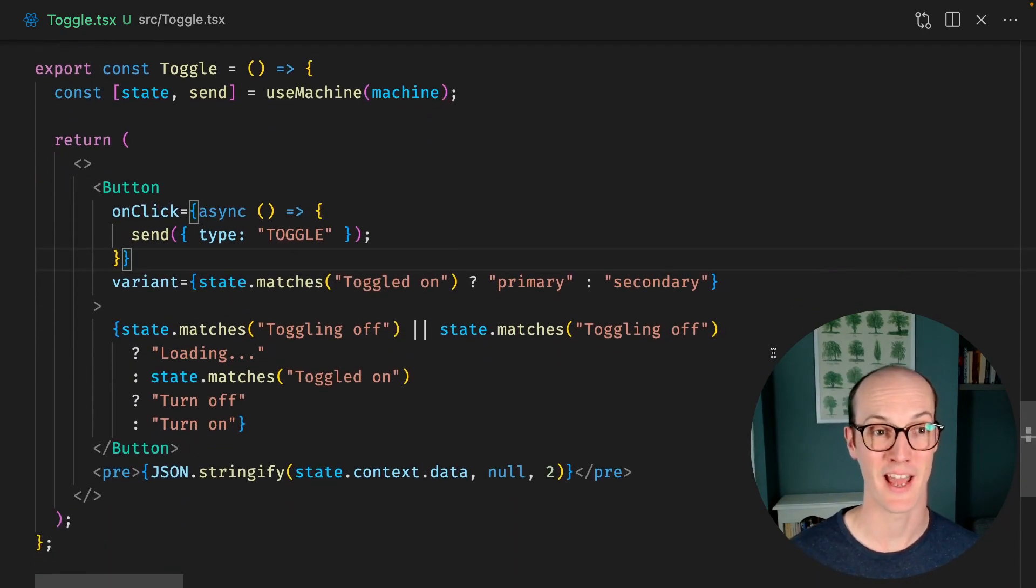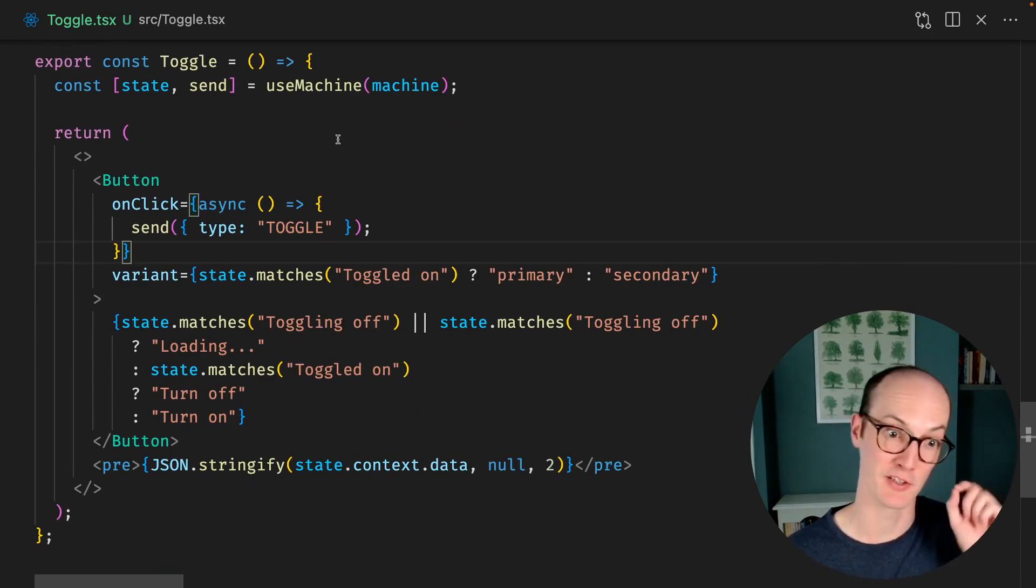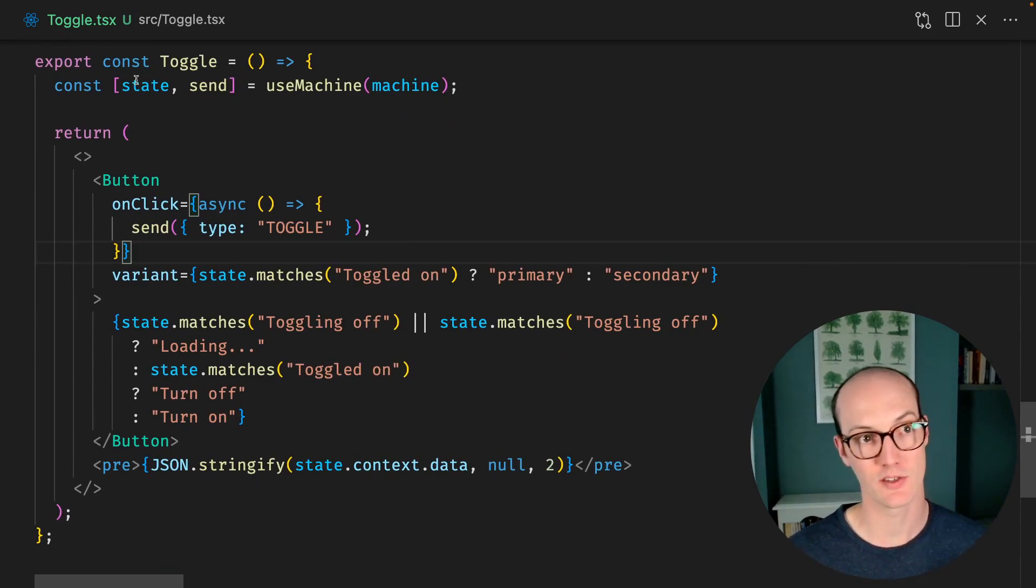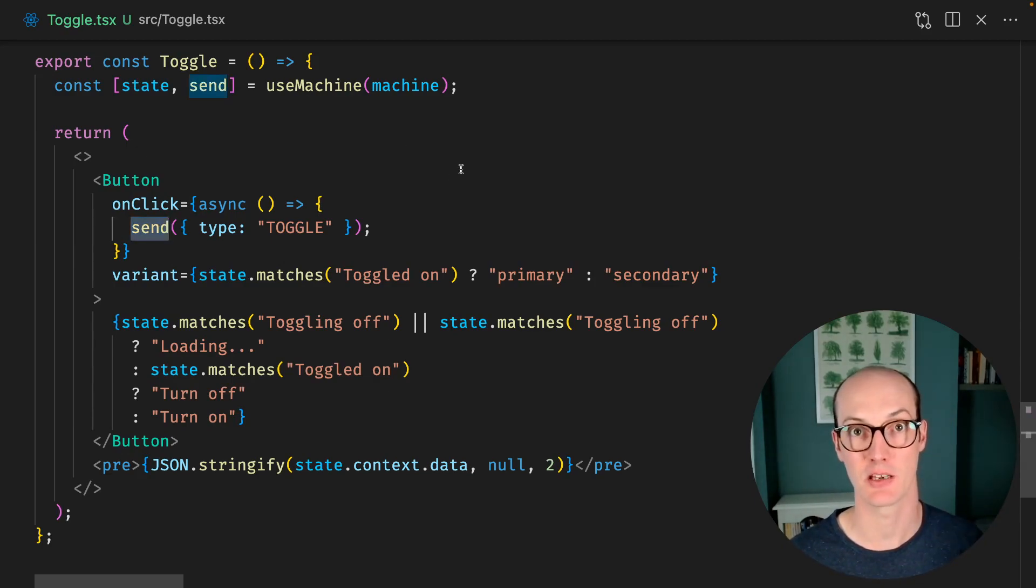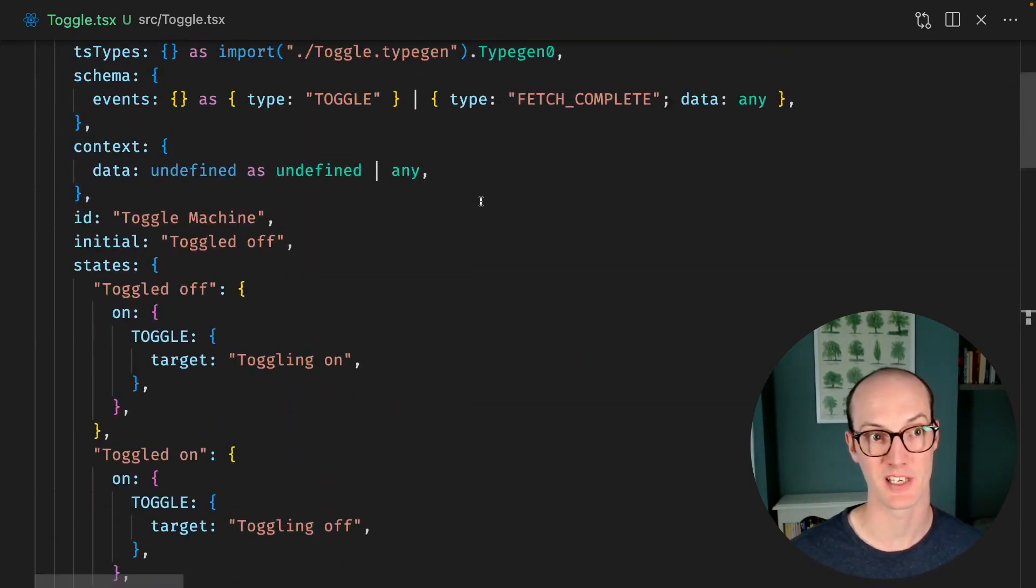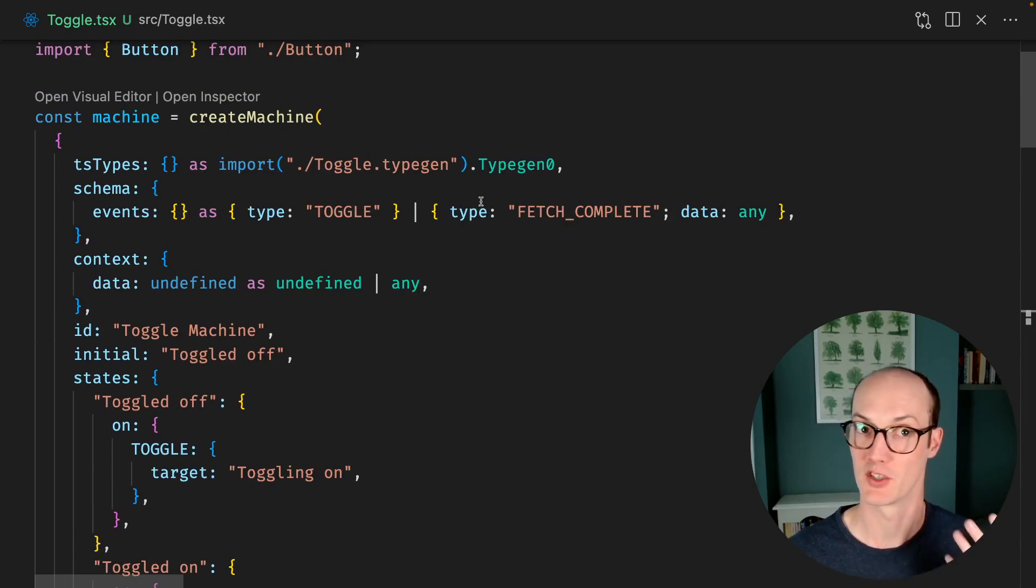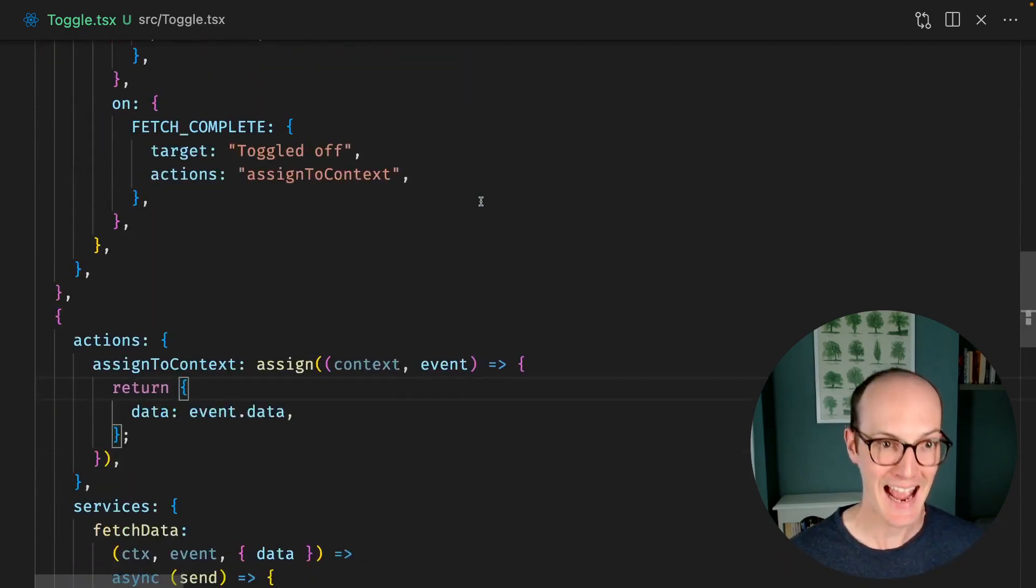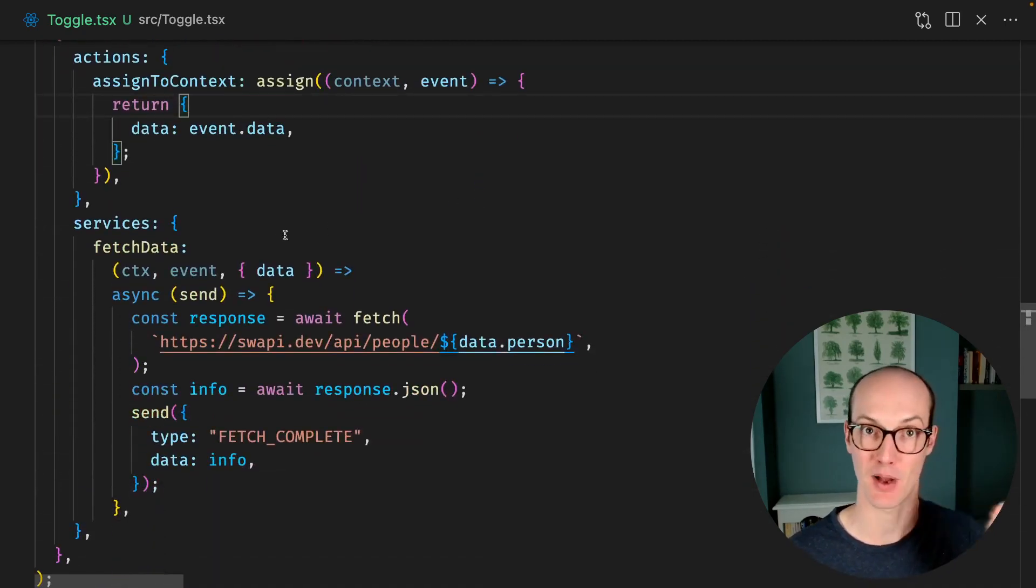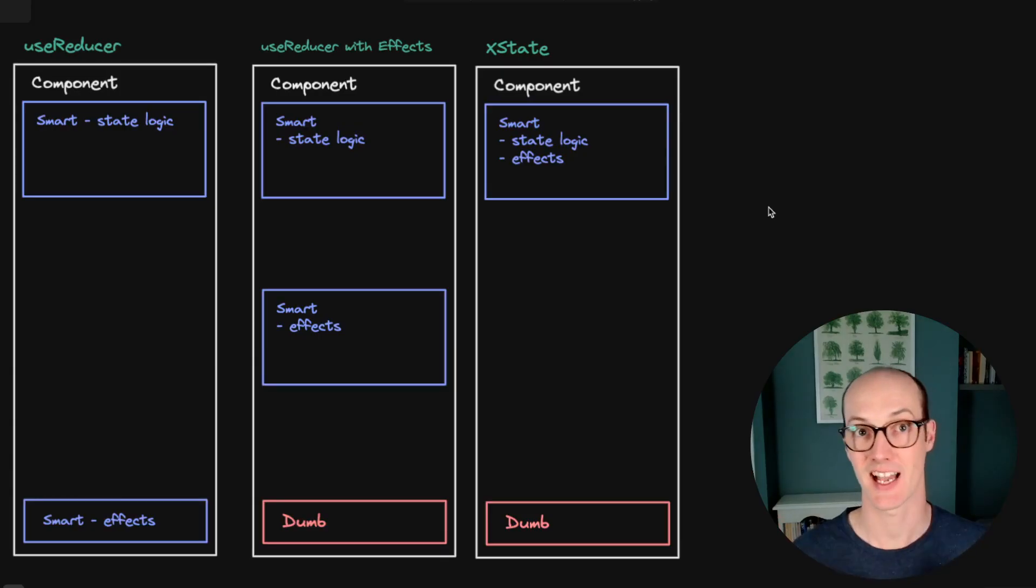So our component now looks pretty dumb. There's not much going on here. All it's doing is it's just paying attention to state and sending events back up to the machine. Our machine has grown in size, but it's now representing all of the different states our component can be in. And it's handling the effects as part of that machine, too. This is exactly what we set out to achieve.